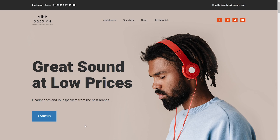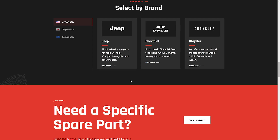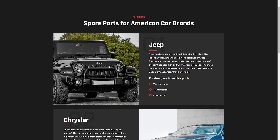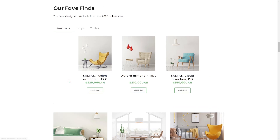To provide your visitors with the best experience on the site, you should make the elements clickable. For example, buttons, navigation menu, social icons, phone numbers, etc., so that they direct your visitors to relevant sections. For that, you should link them accordingly.